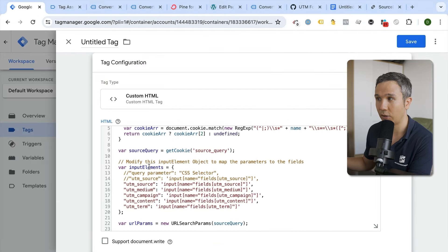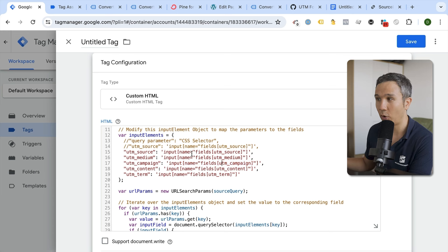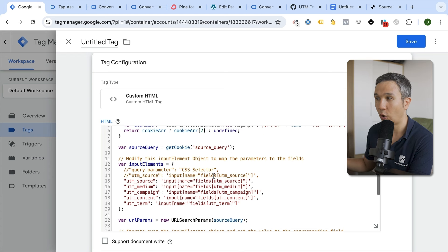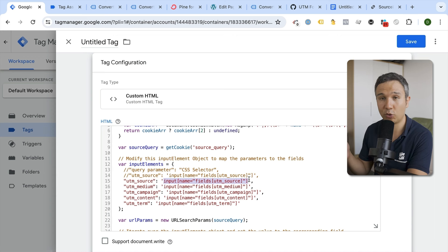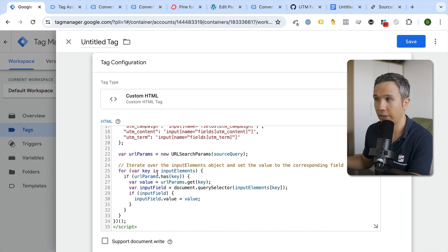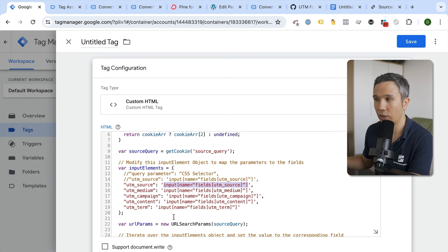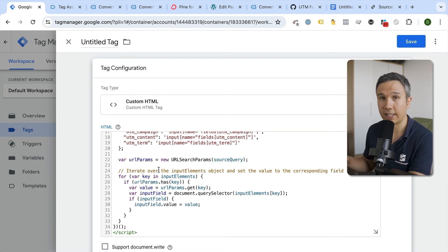For each form field, there is a CSS selector to identify it in the script. In our case, the name field is 'fields[utm_campaign]', so we fill that into the script. We map UTM parameters to their corresponding CSS selectors — for example, utm_campaign maps to the input name 'fields[utm_campaign]', utm_source to 'fields[utm_source]', utm_medium to 'fields[utm_medium]', and so on. If you're using another CRM, you'd adjust the CSS selectors to match your HTML.